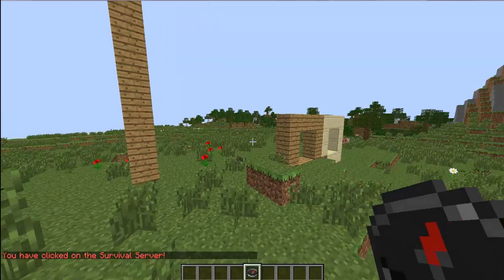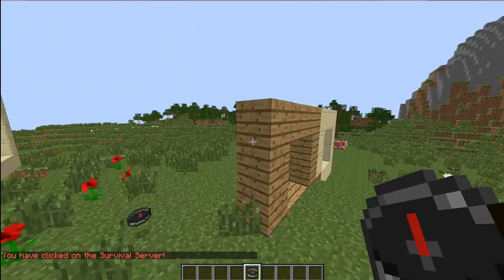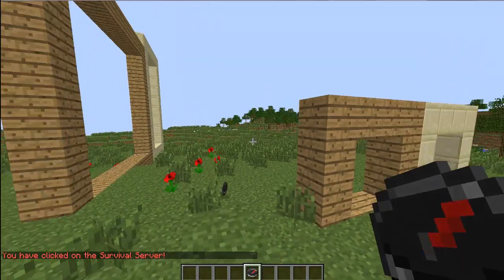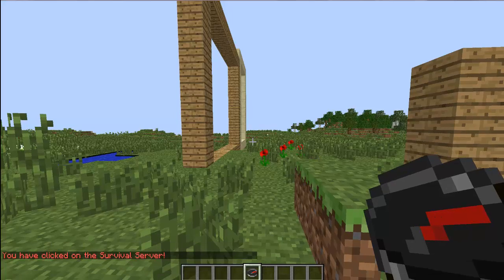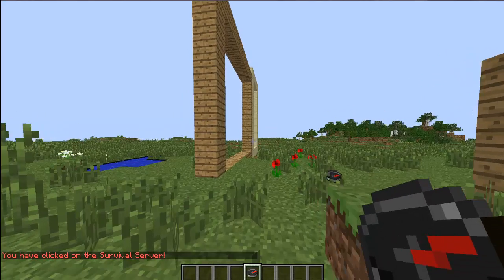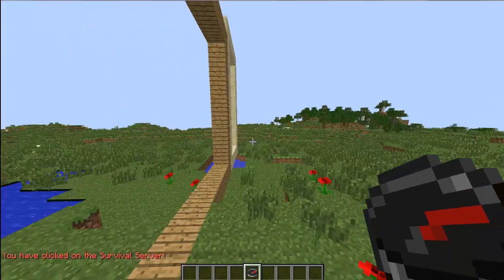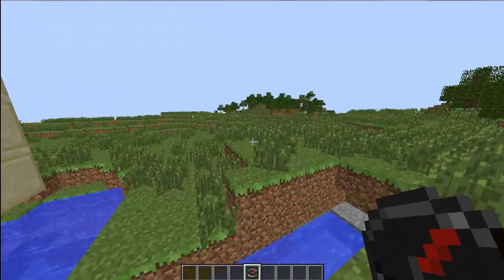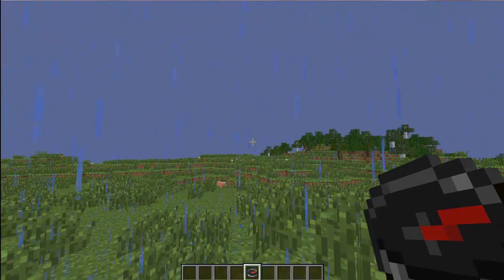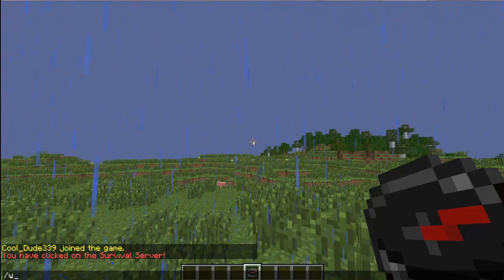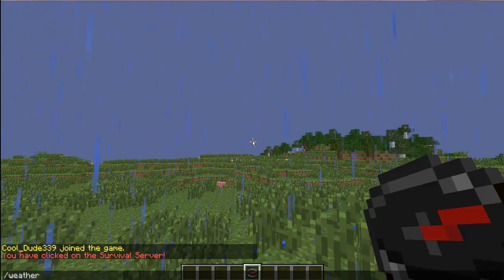You clicked on the survival. Slash server survival. Okay, so I know why, I forgot to start it.